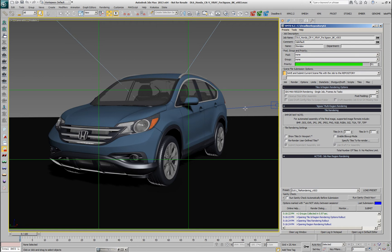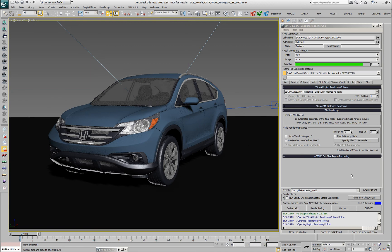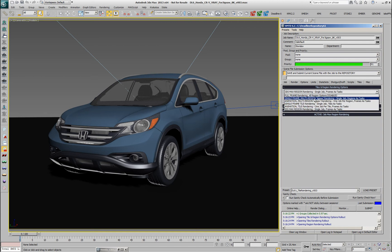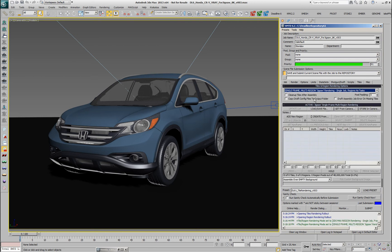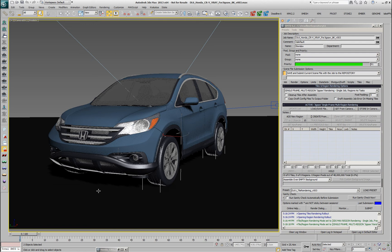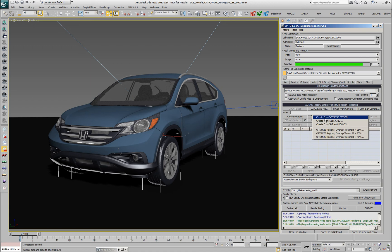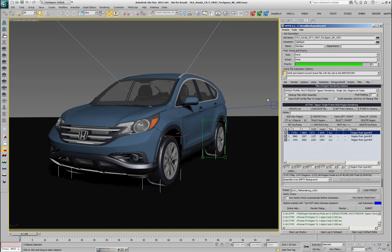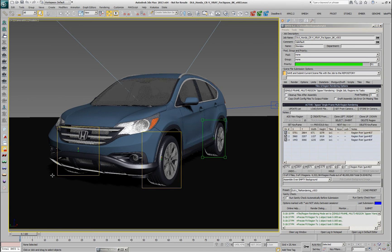Our users asked if we could give them a toolset that has the best of both worlds. And basically we gave them the so-called Jigsaw multi-region rendering, which allows the user to define any number of regions at once without them necessarily overlapping. For example, I can select the front and rear tire and probably the other front tire of this car, and then create regions from selection — now I have my render regions automatically defined with the correct size.